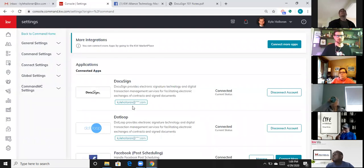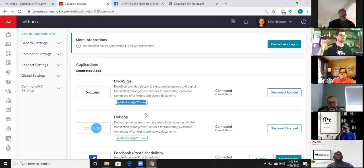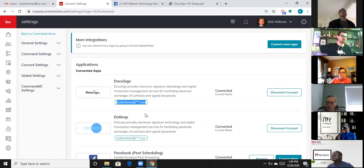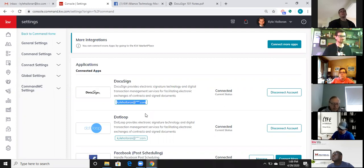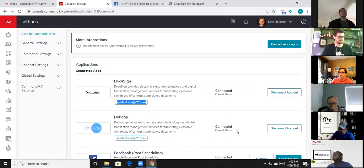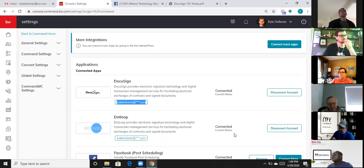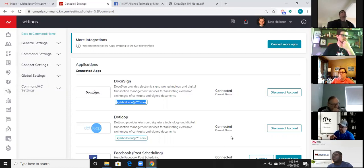Once you're connected it says 'Connected, Current Status' and you're good to go. It does not need to be your @kw.com email — so if that's your paid DocuSign subscription you've been using, you could sign up here with a Gmail address instead. Quick question: is there a problem later when you submit paperwork to the office if the email doesn't match your KW login? No, it has no relation.